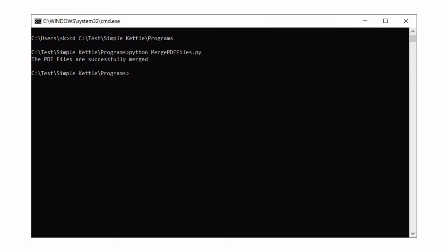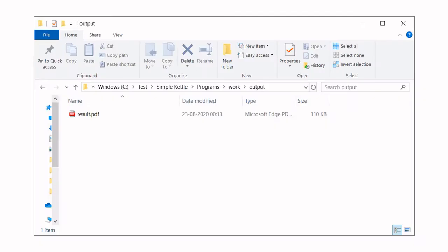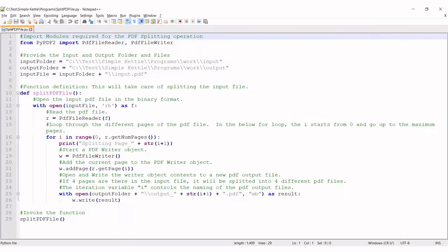If you get a success message, you're good to go. The merged PDF file is available in the output folder. Congrats, you have succeeded in merging some PDF files.